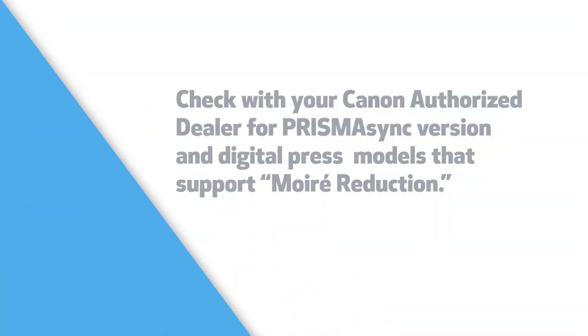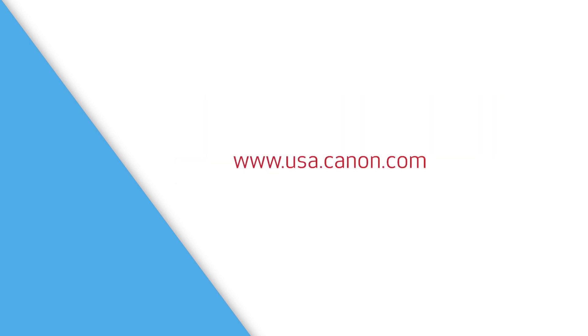For more information about Canon's full line of production solutions, please go to www.usa.canon.com or contact your local Canon authorized dealer.